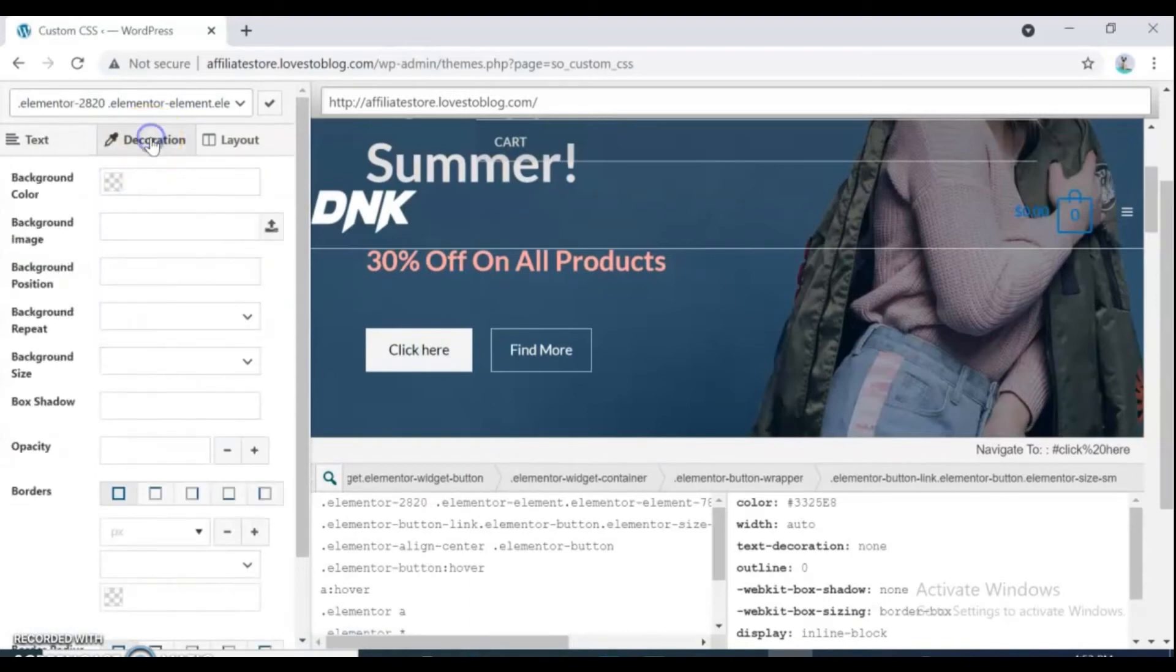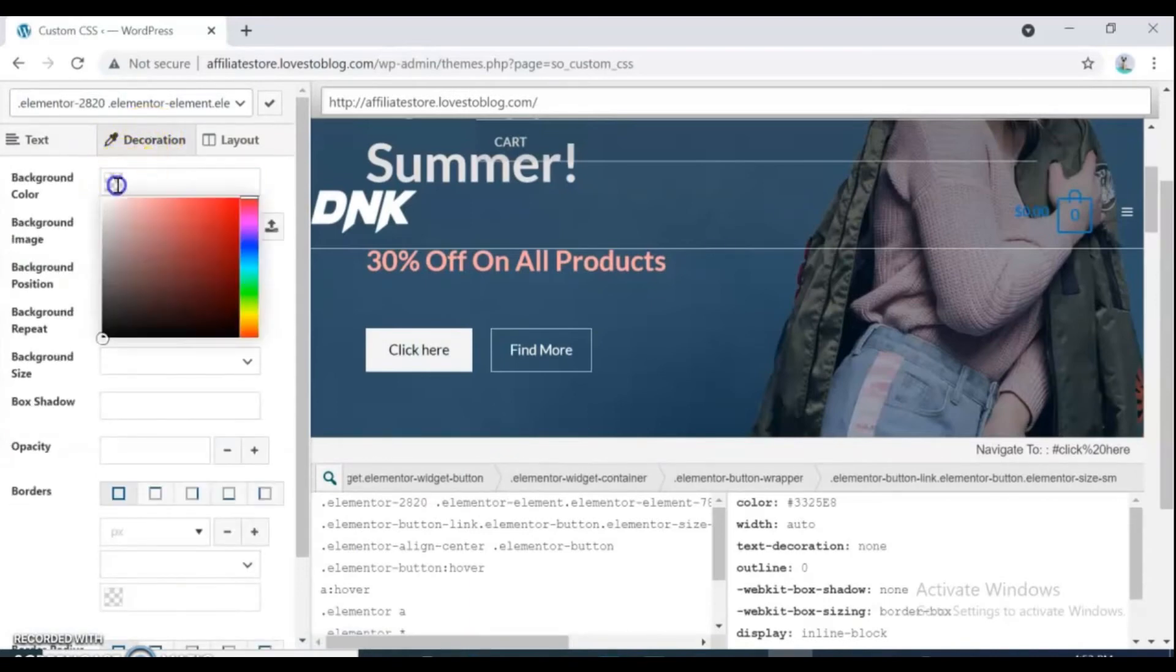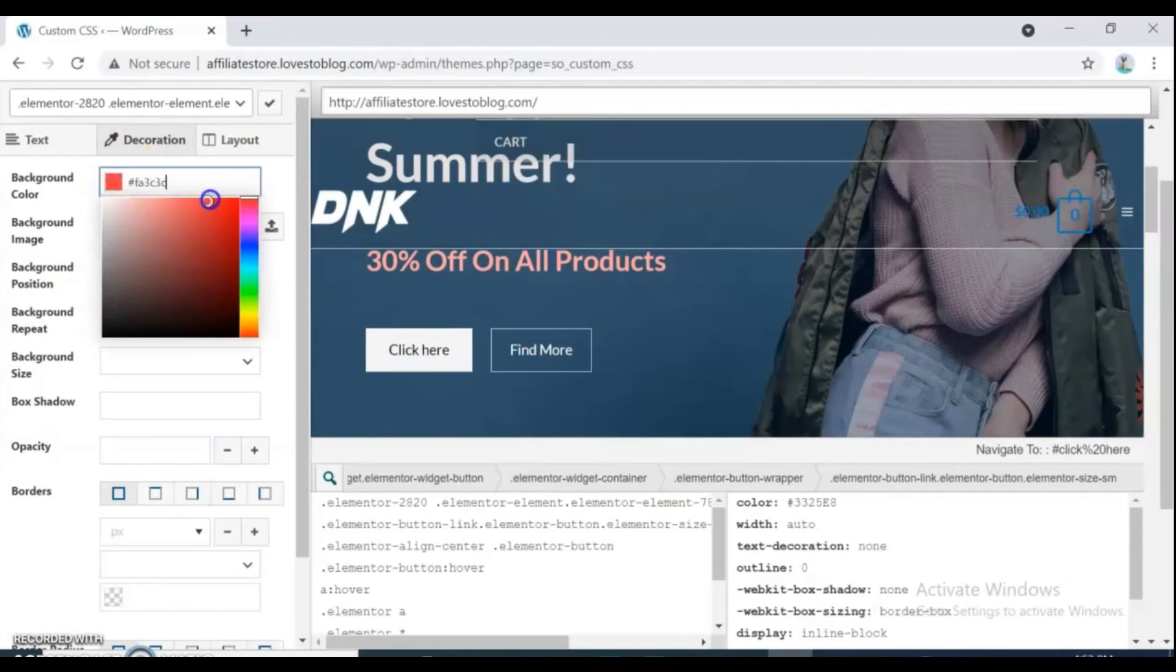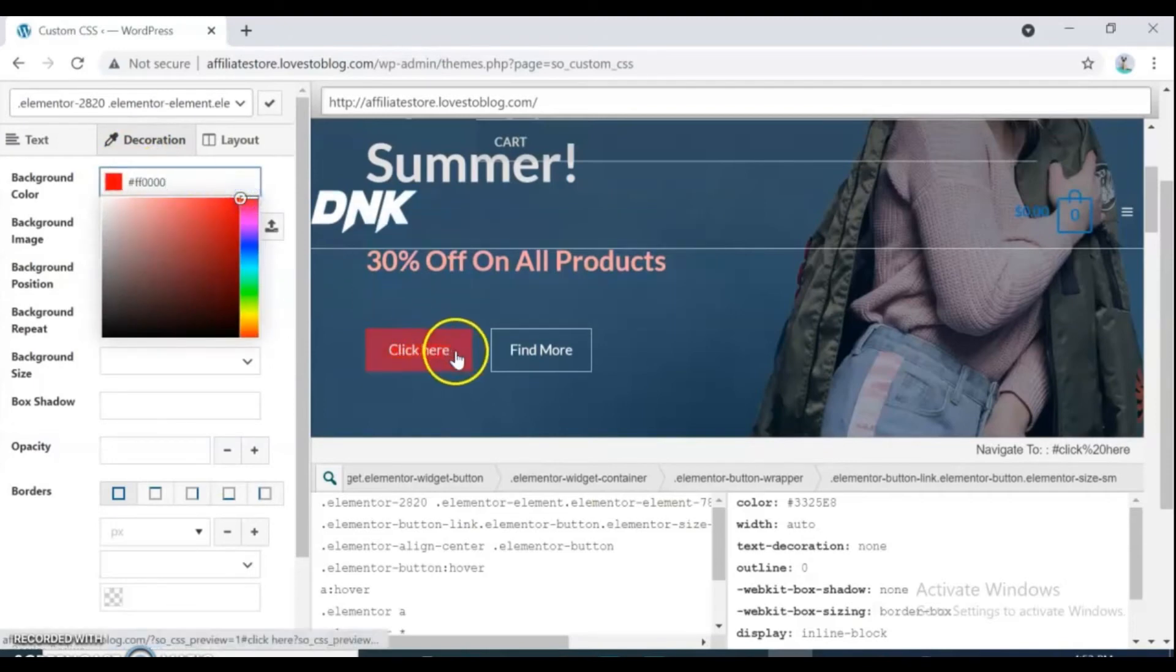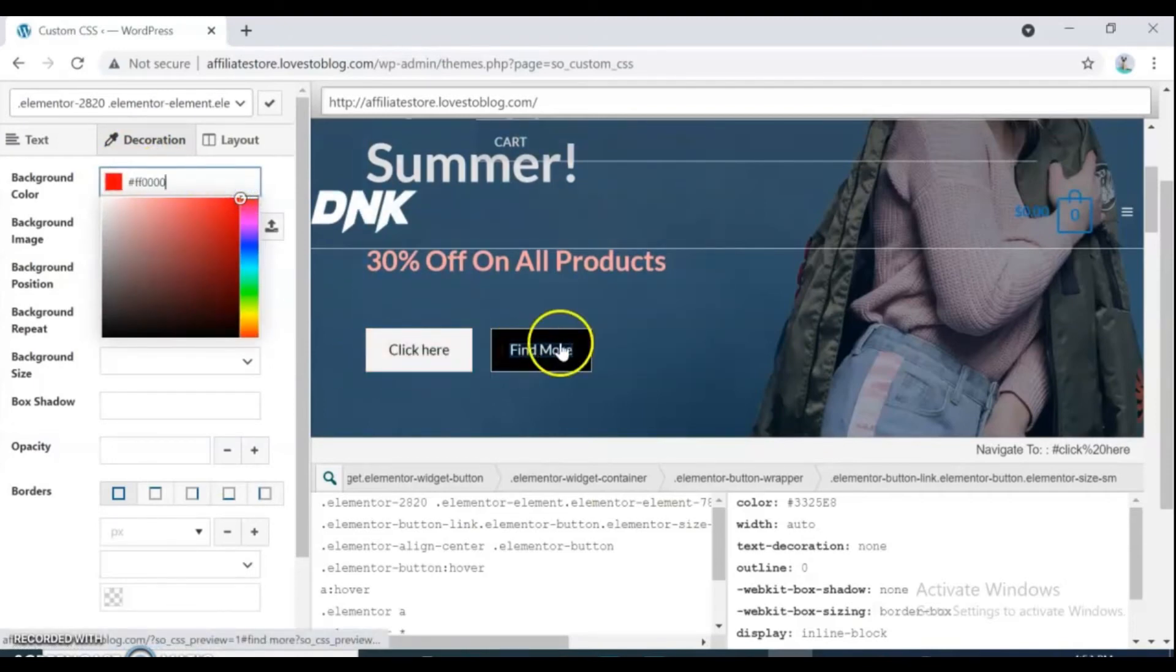Then click on decoration option and add your color from there also. Do the same way for all button and text you want to replace and change.